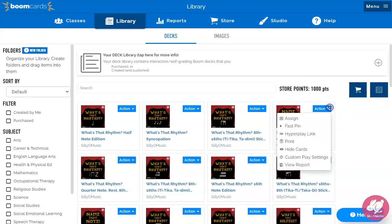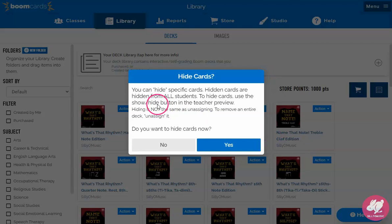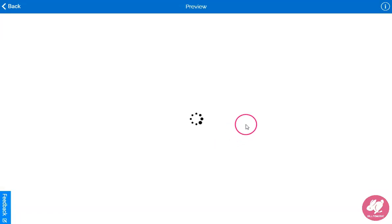Find your deck, click Action, Hide Cards. There's a warning — it will hide the cards from everyone. So if you're assigning this deck, you can't just unhide cards for one class; it will hide them all from all classes.